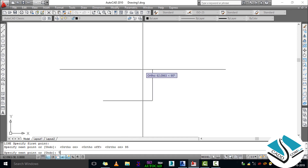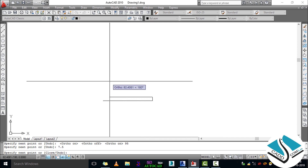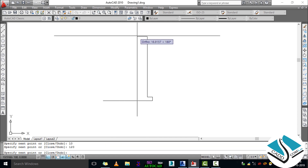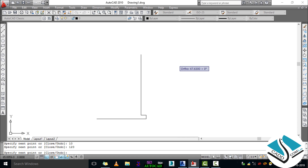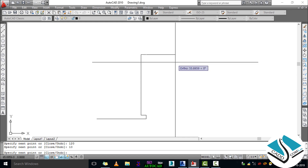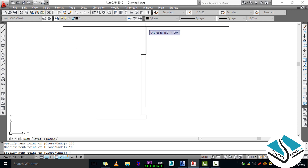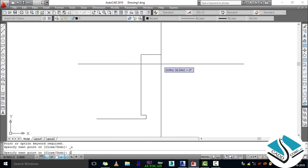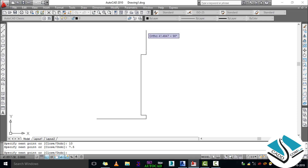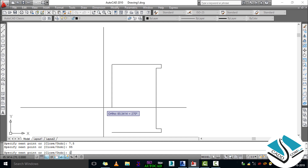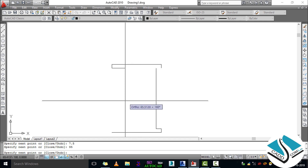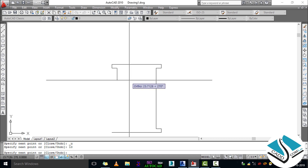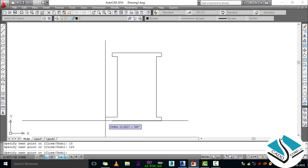Now again specify directions and heights: 7.5, then direction, then height length 10 ENTER, then again height 120 centimeter. You can set any unit according to your drawing and your requirement — it does not matter. Then 10, then height 7.5, then 7.5, then 95, then again 7.5 and 95, then again 7.5 and 95.